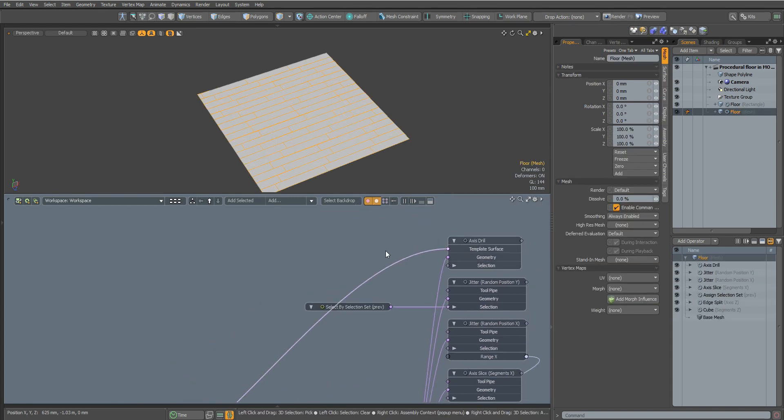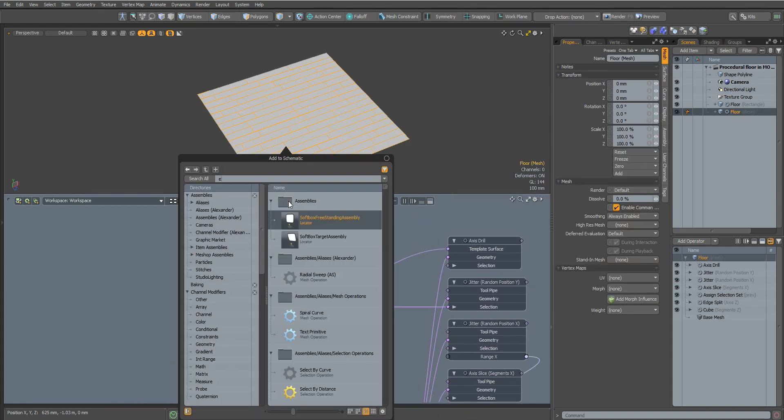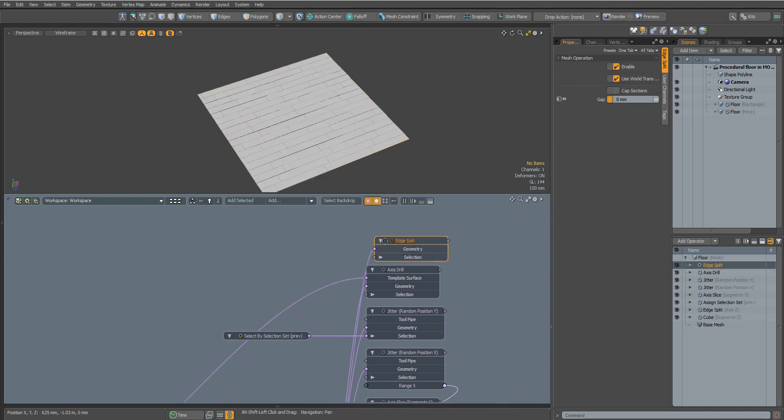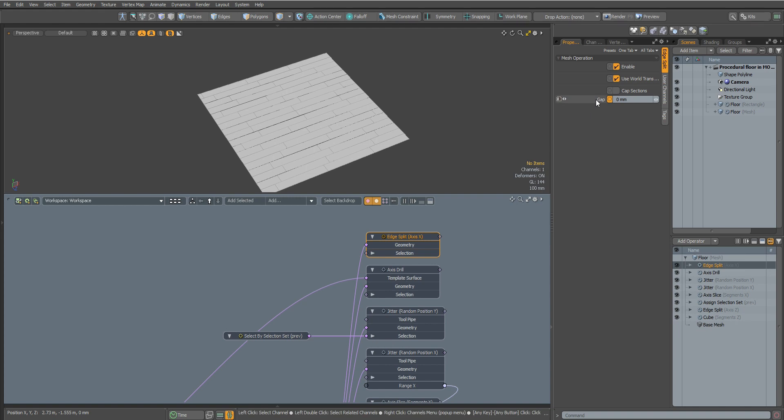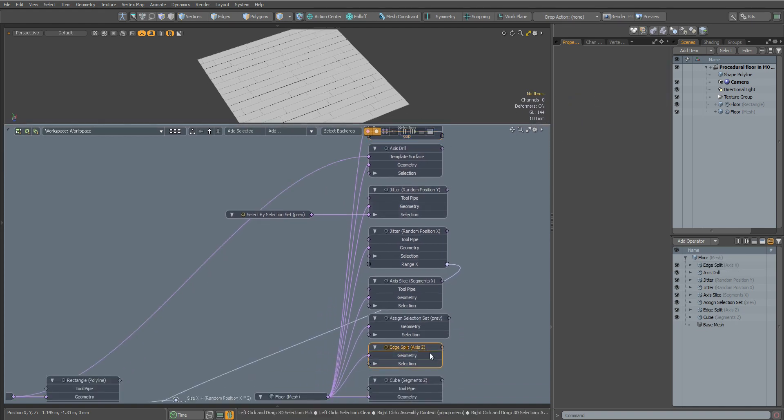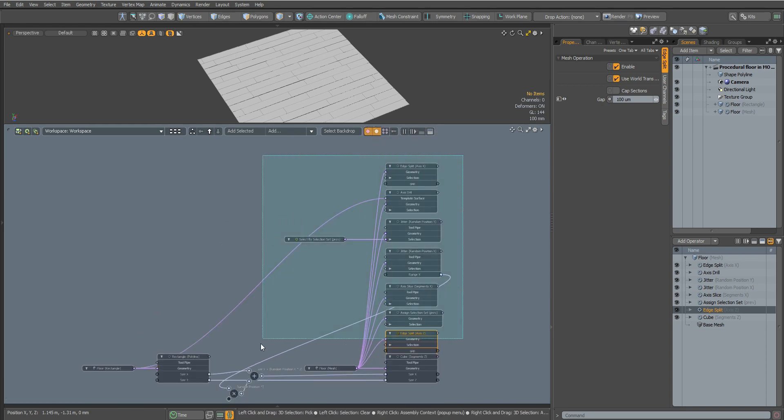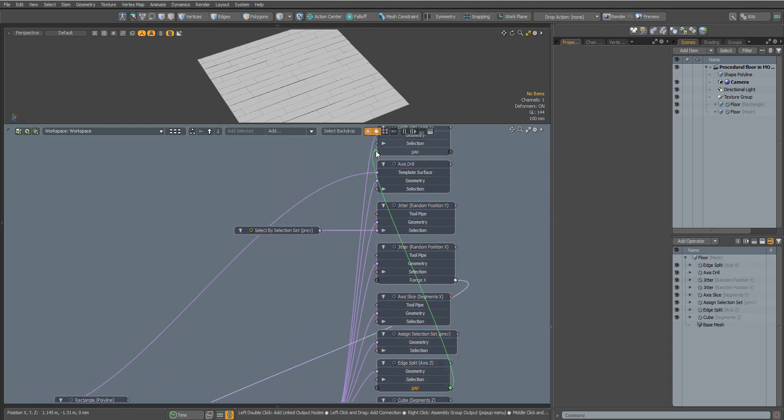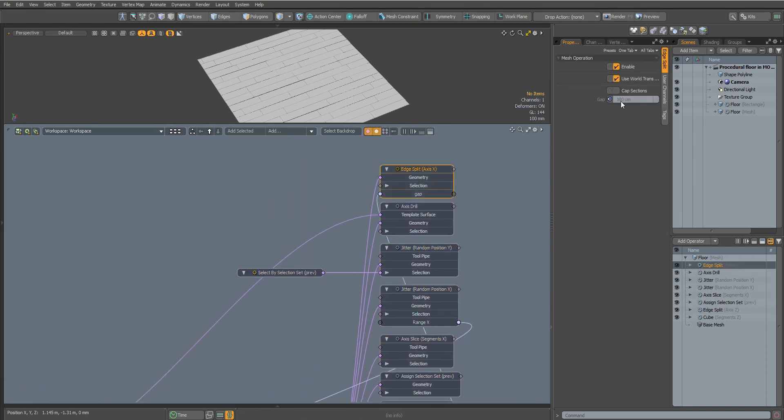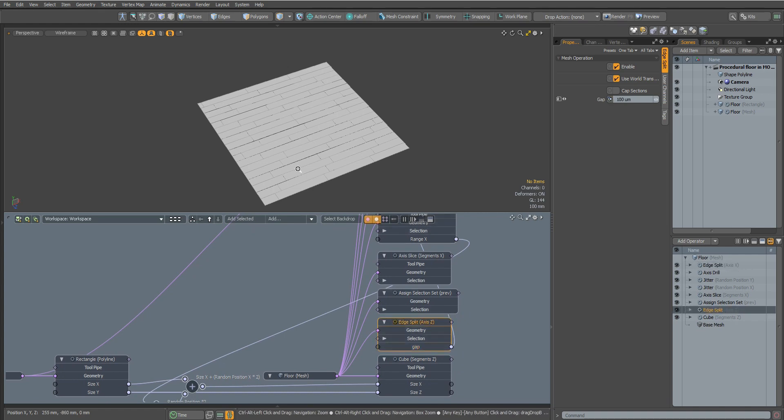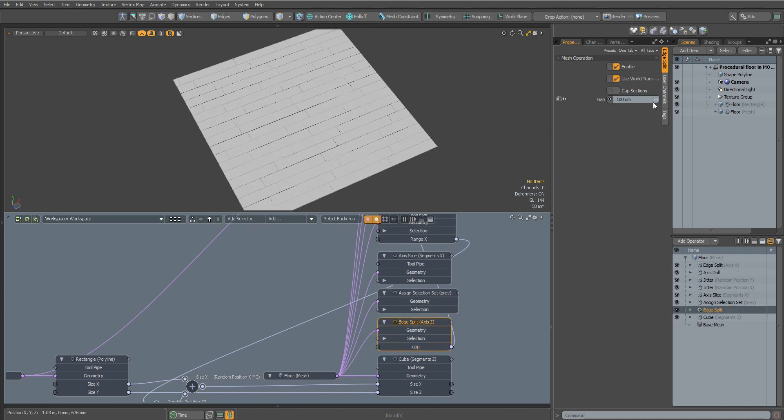Let's continue. Now we need to split our segments again. For this we use the Edge Split node again. Now connect the Gap value with the previous value of the Edge Split node. Now we can control indentation from a single node.